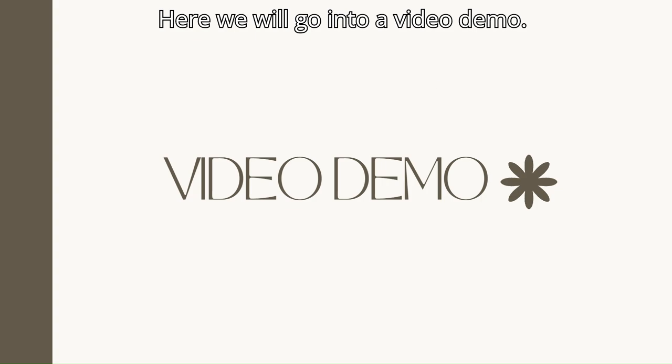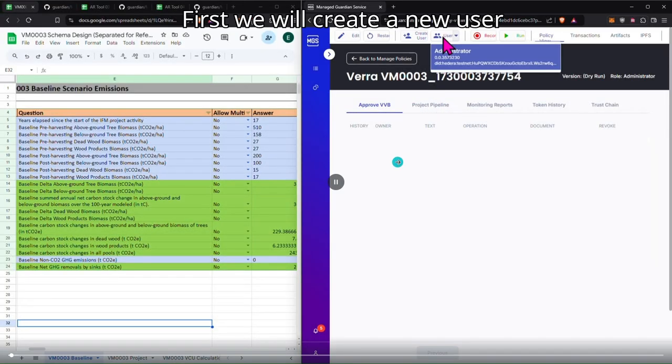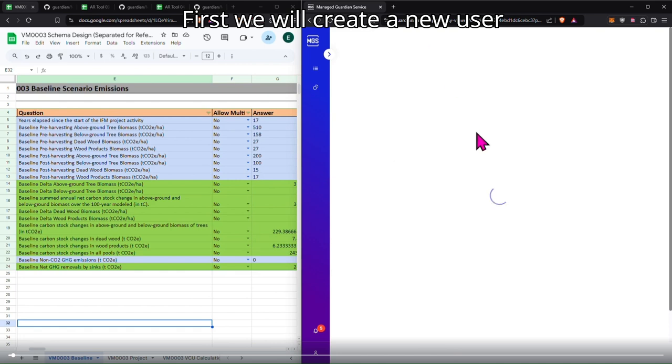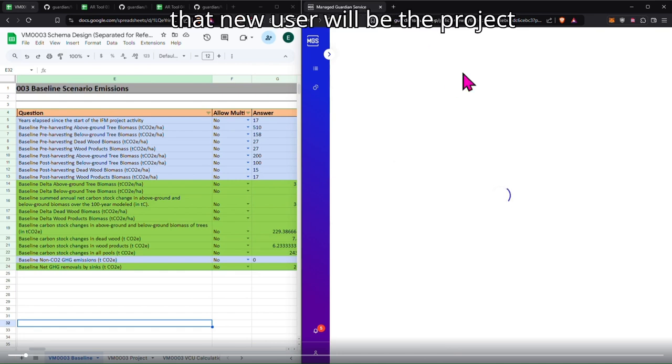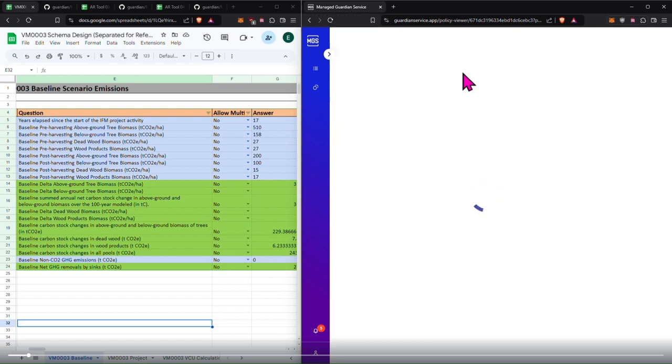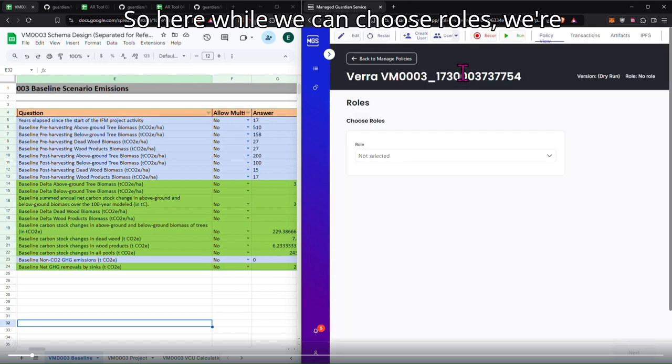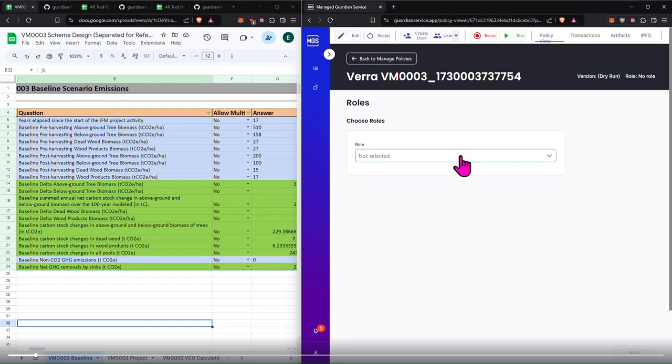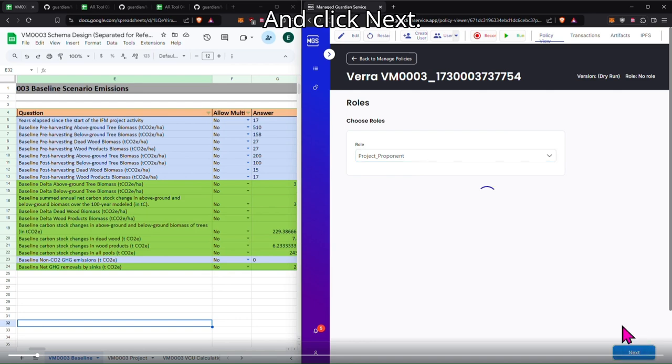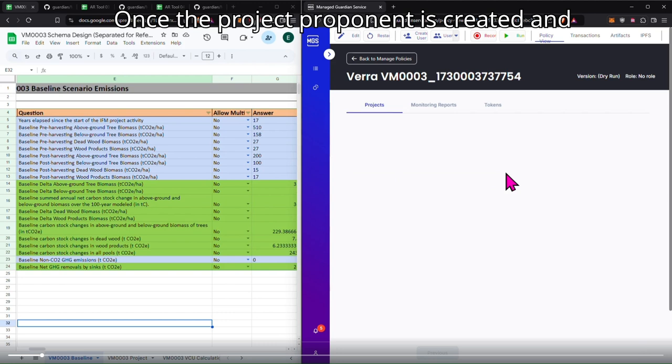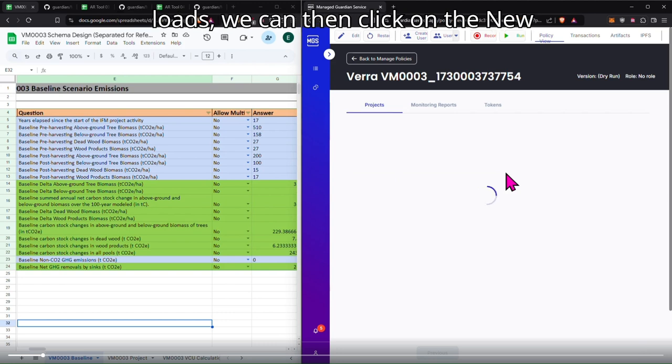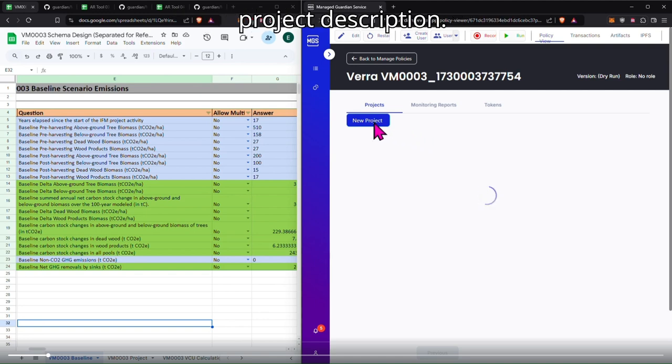Here we will go into a video demo. First we will create a new user and that new user will be the project proponent. So here while we can choose roles, we're going to put project proponent and click next. Once the project proponent is created and loads, we can then click on the new project button and create a new project description.